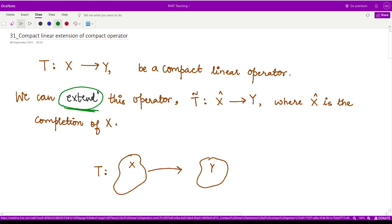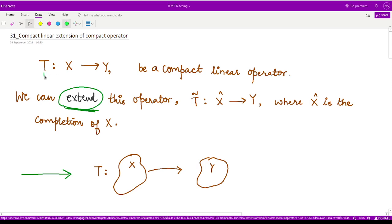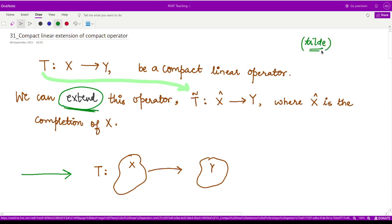So to understand what is this extension here, we define an operator T from X to Y where both X and Y are normed spaces. So this is the operator T. It is given to us that this operator is a compact linear operator. This sign over here is called tilde — few of you might have known this already, but you should know this thing is tilde.